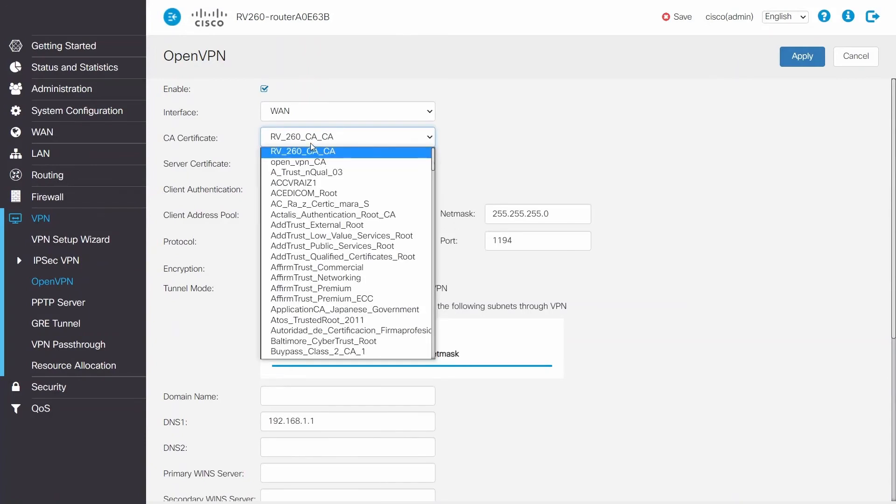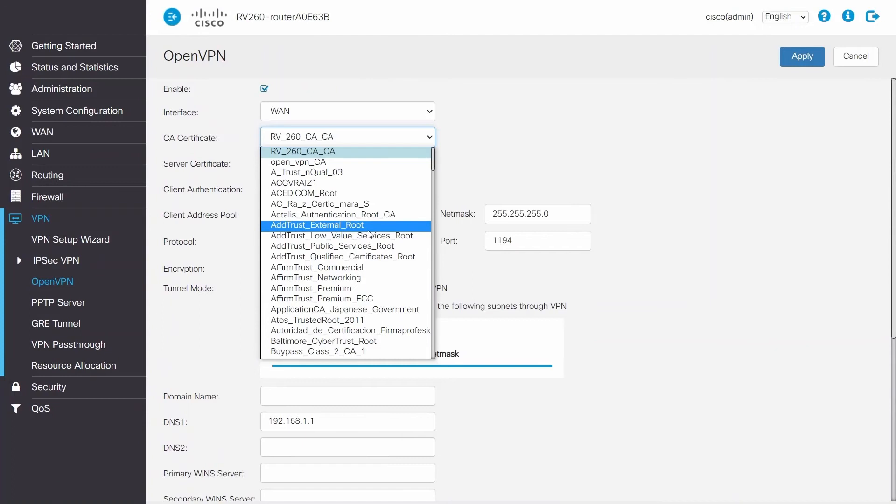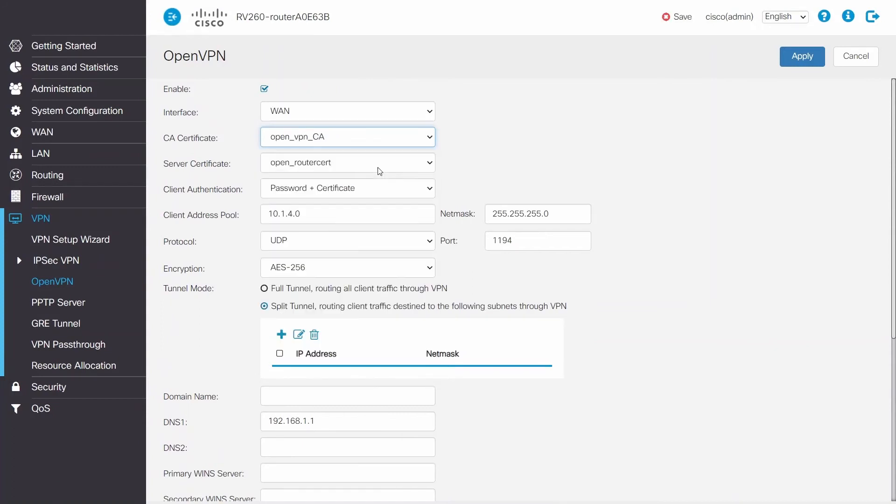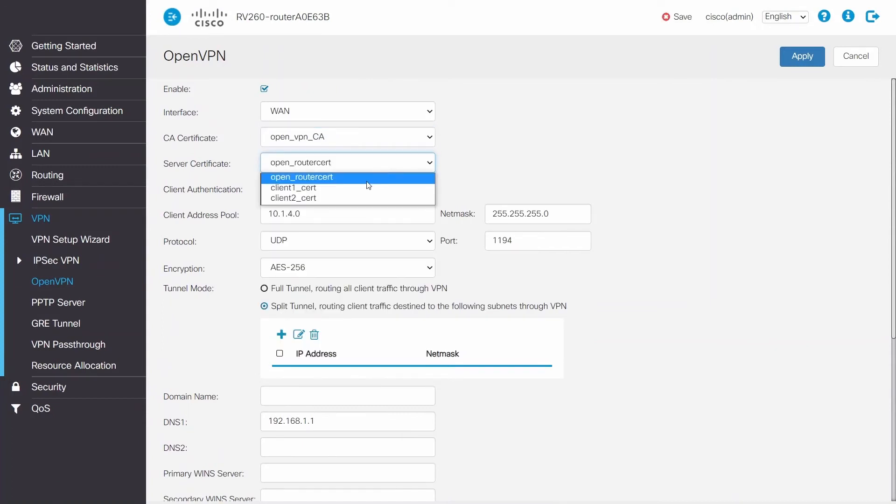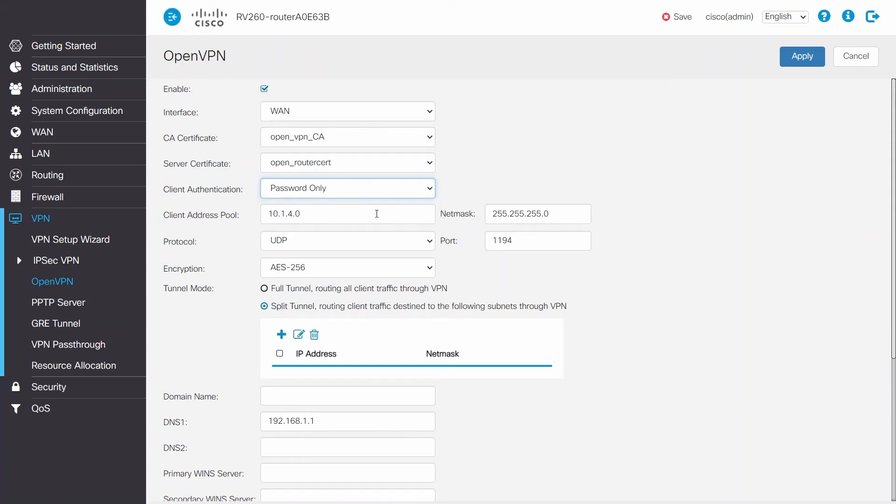Remember the CA Certificate Authority that was created earlier? It's time to use that. Confirm that the Server Certificate is the second certificate that was previously created. Next, choose Password Only for the client authentication.